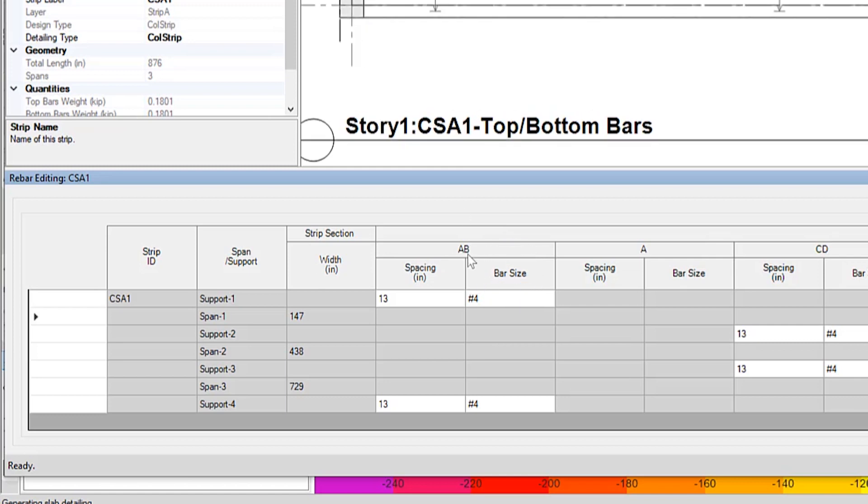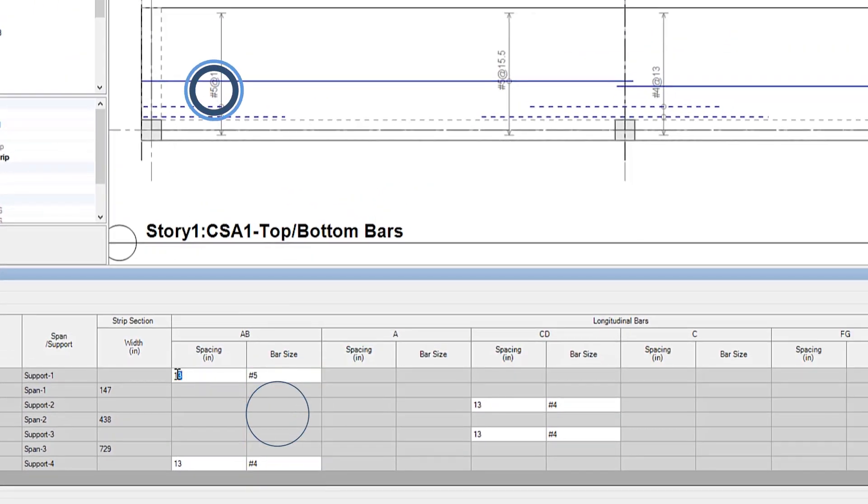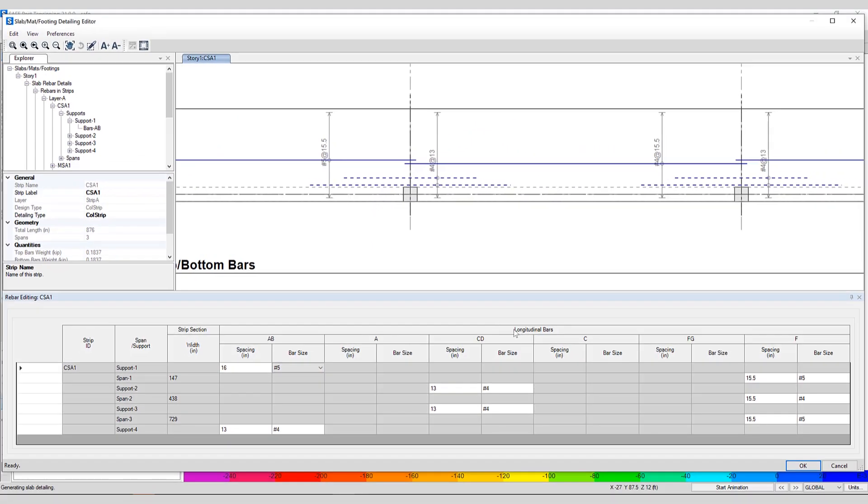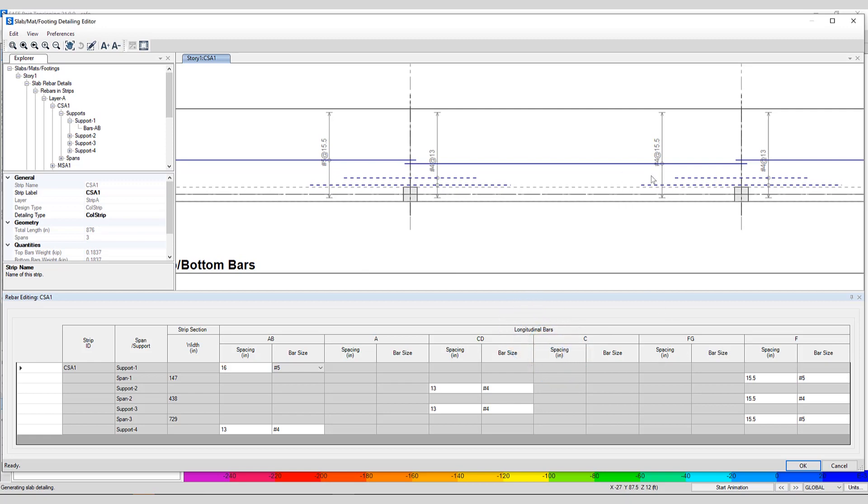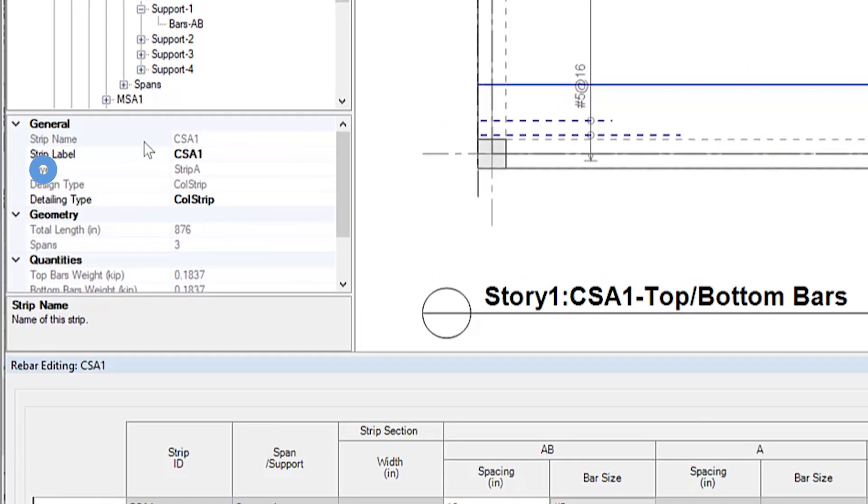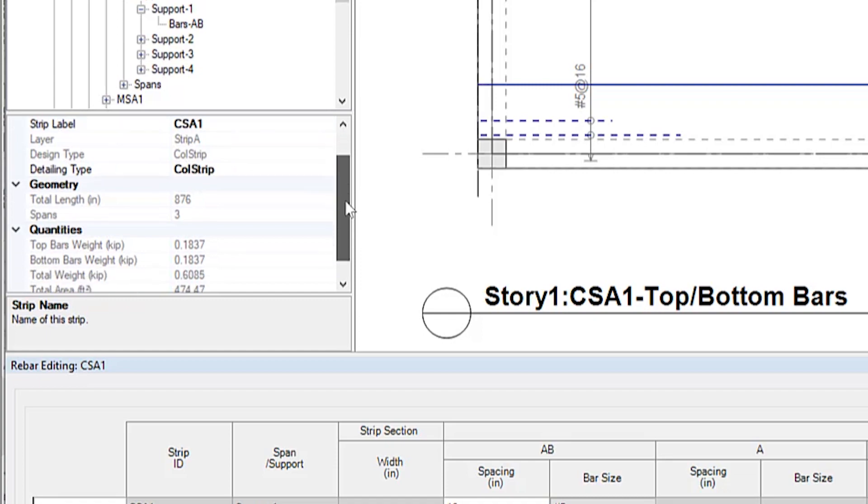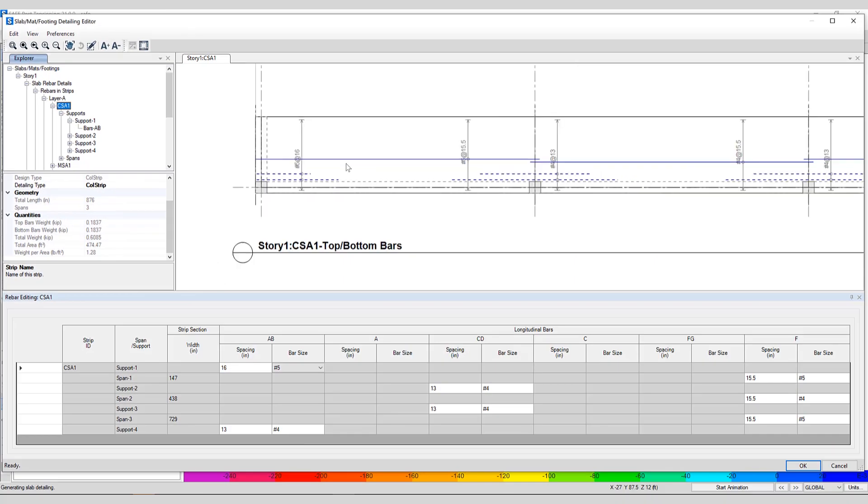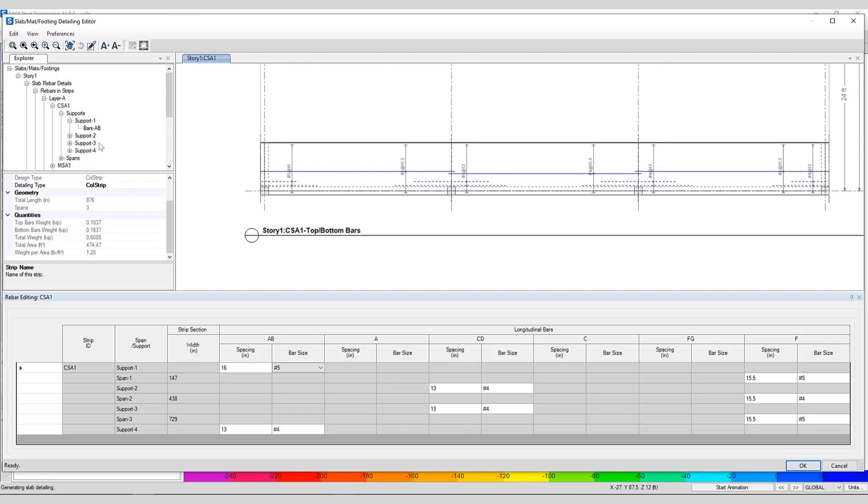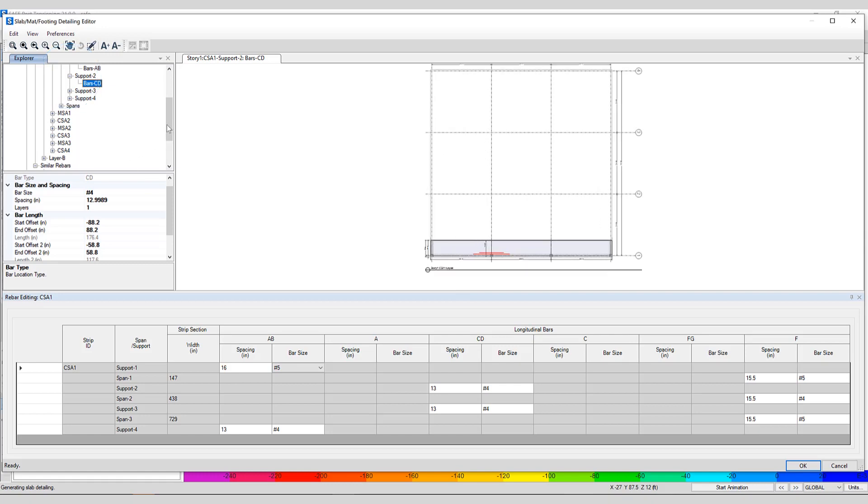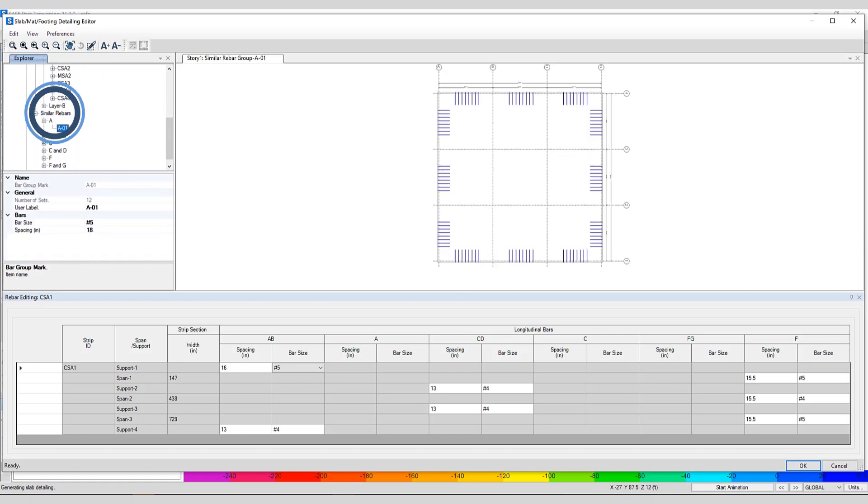We can make changes to the spacing as well as the bar size, which will be updated automatically as you can see, as well as updating longitudinal bars spacing for different portions of the strip. All the general information is located here on the left-hand side, including the strip layer, design type, geometry, and all the quantities associated with this strip. You can do the same thing for multiple supports, different strips, as well as updating the rebar.